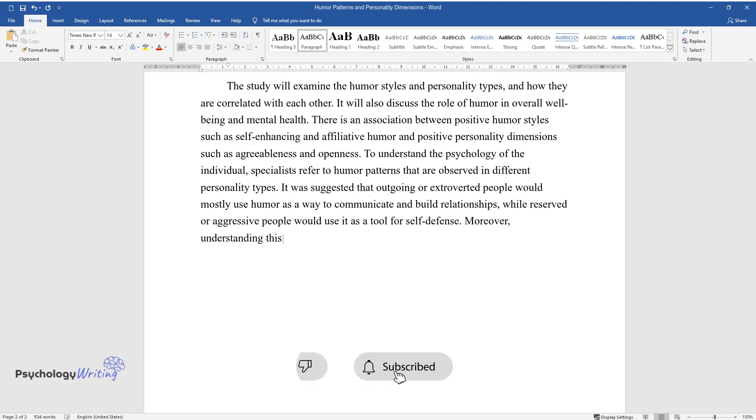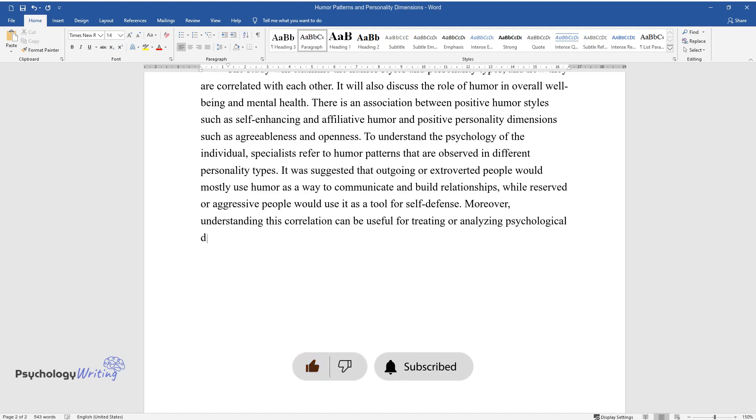Moreover, understanding this correlation can be useful for treating or analyzing psychological diseases such as depression.